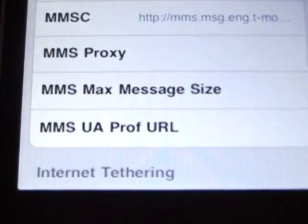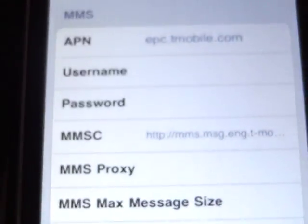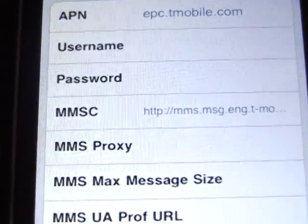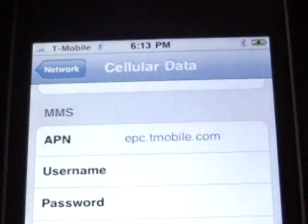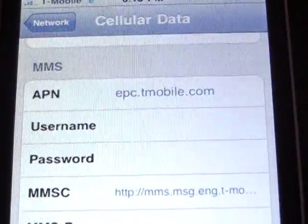The epc.tmobile.com will be used across all APNs — on tethering, picture messaging, and regular internet data.